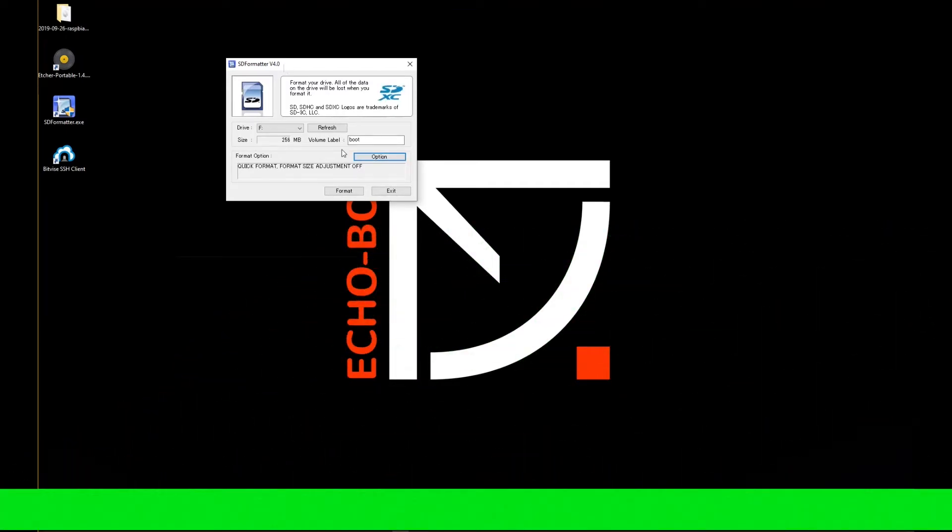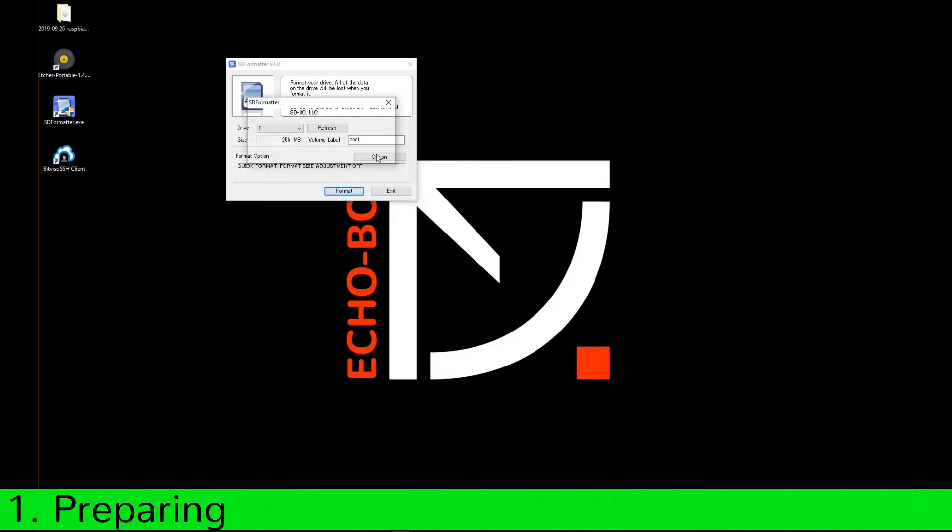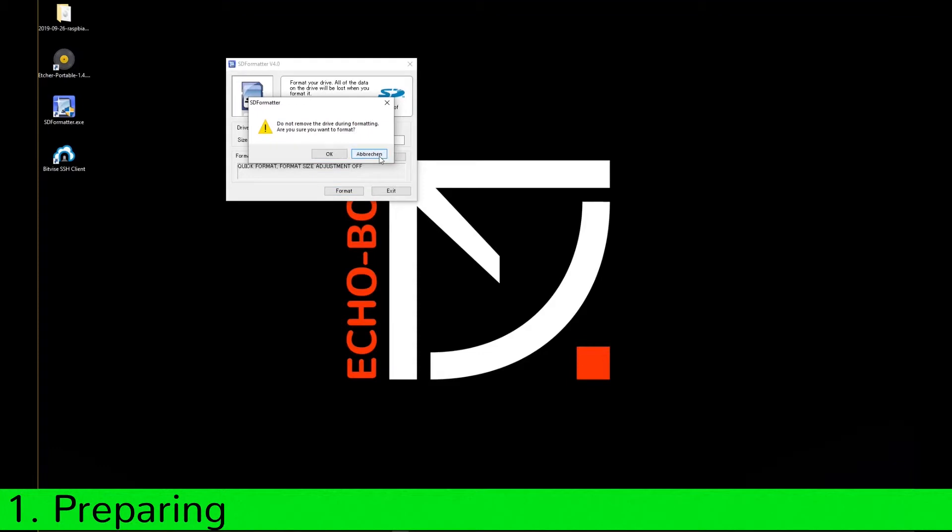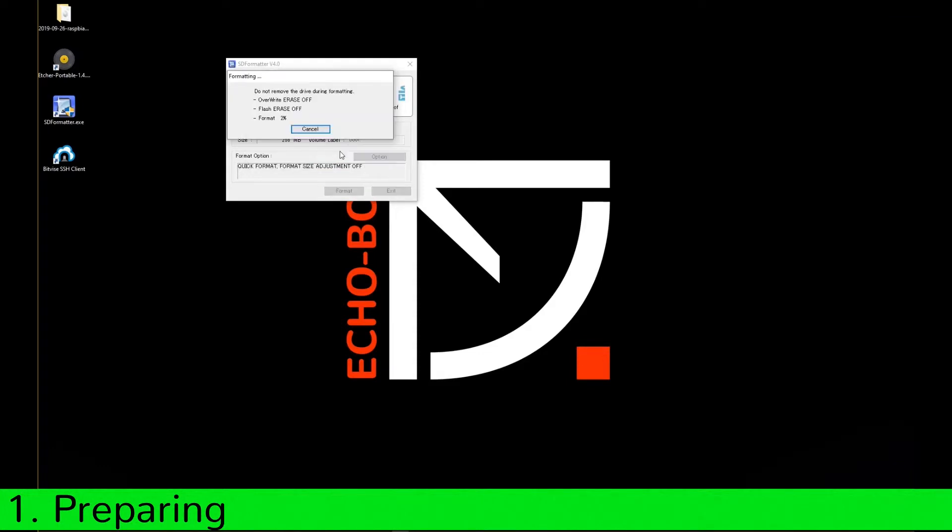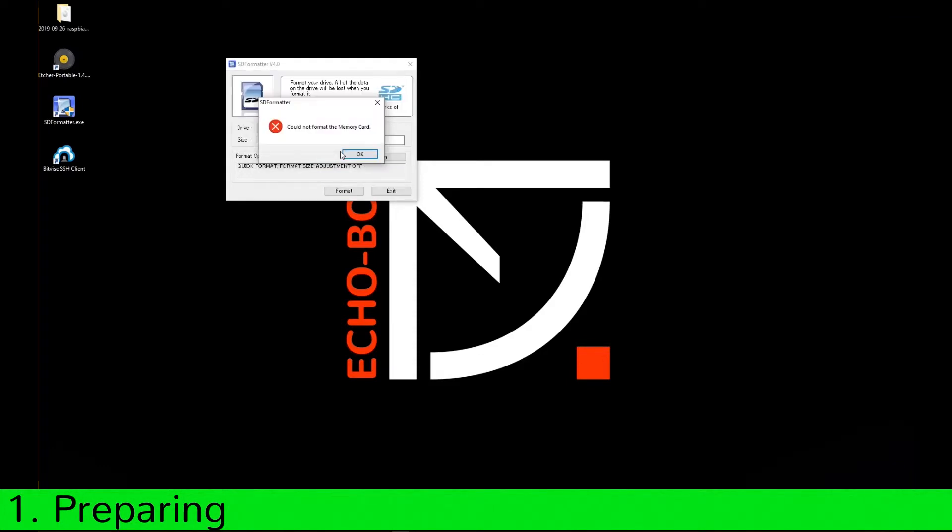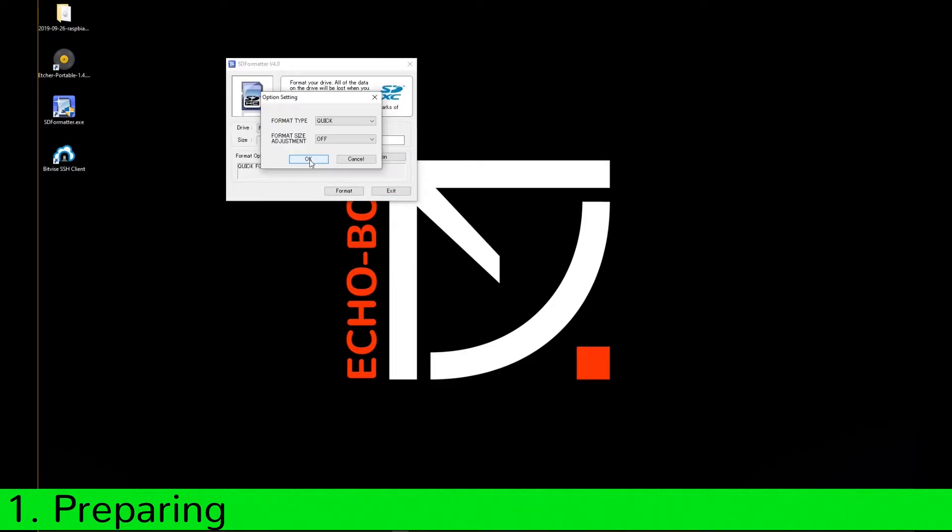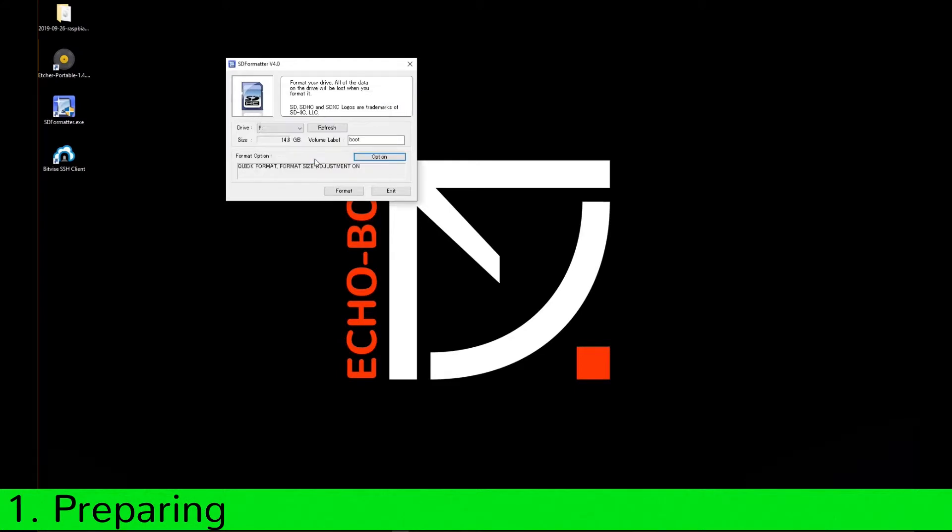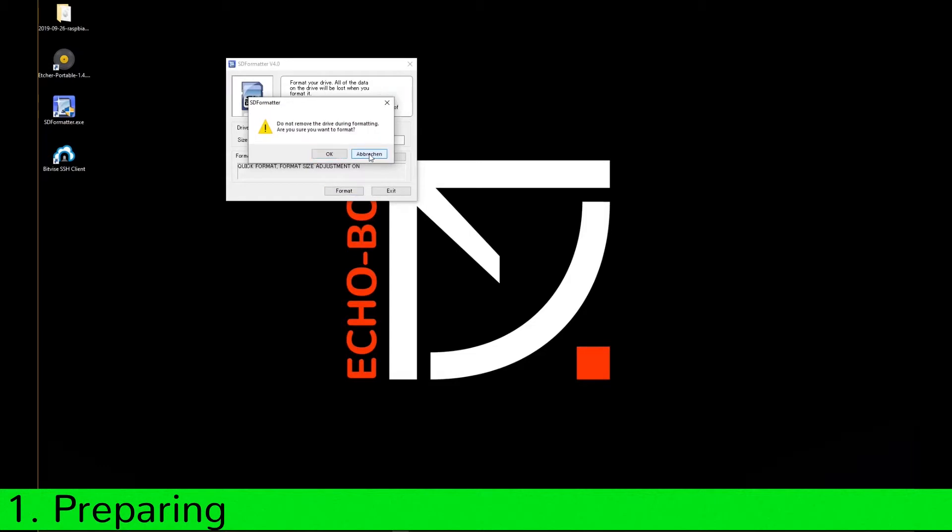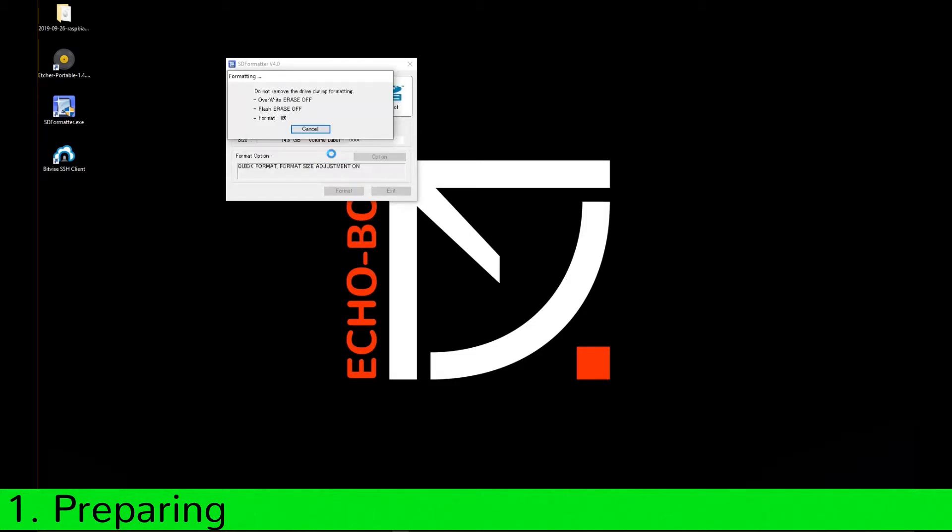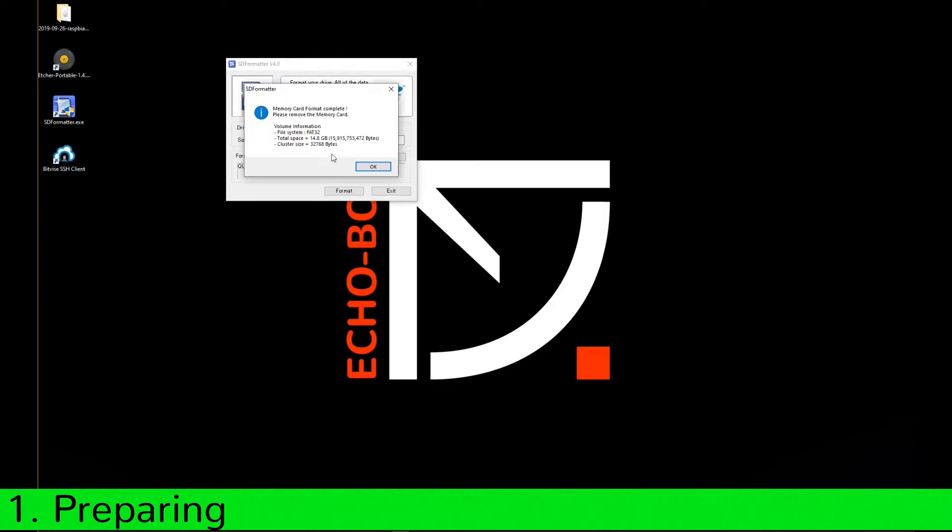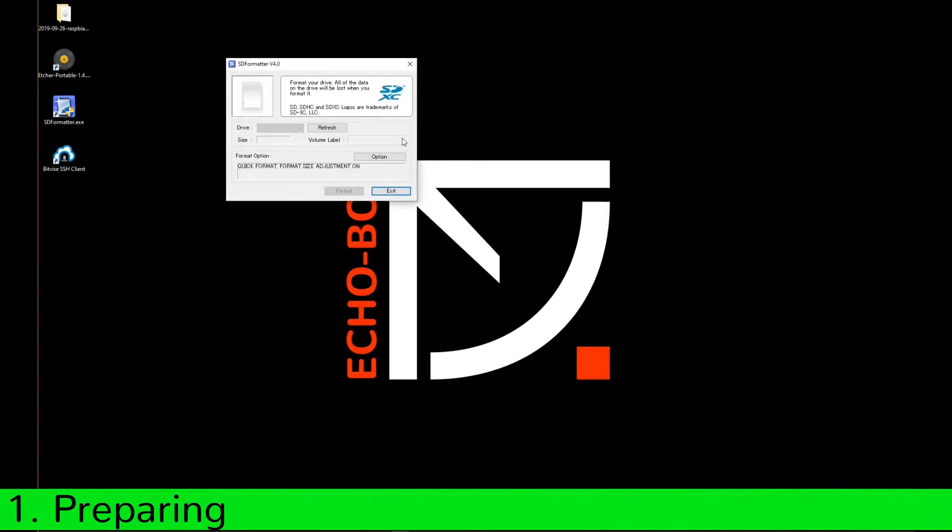First, format your SD card with the SD card format tool. Go to Options and set the flag format size adjustment to ON if you wish. This option adjusts the format capacity calculated by number of cylinders, heads and sectors. You have a full wipe then.